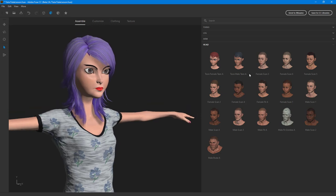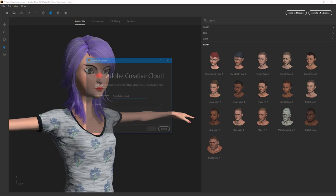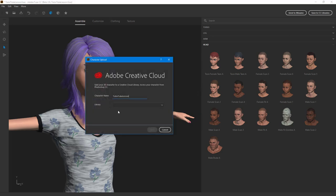That is, you have to save it in your CC library right here. And to do that on the top right hand corner you see an option save to CC library is right over here. So if I were to click on this what happens is that you have an option to give a character name right here.